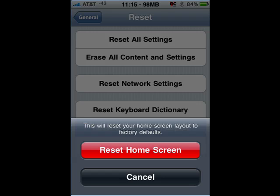It asks if you're sure, just tap reset home screen.